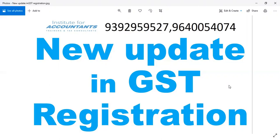If you have the premises, if you have the electricity bill and house tax receipt, and if you don't have the permit or sale deed, if you want to upload it, add it. If you have the electricity bill and house tax receipt, try to update it.